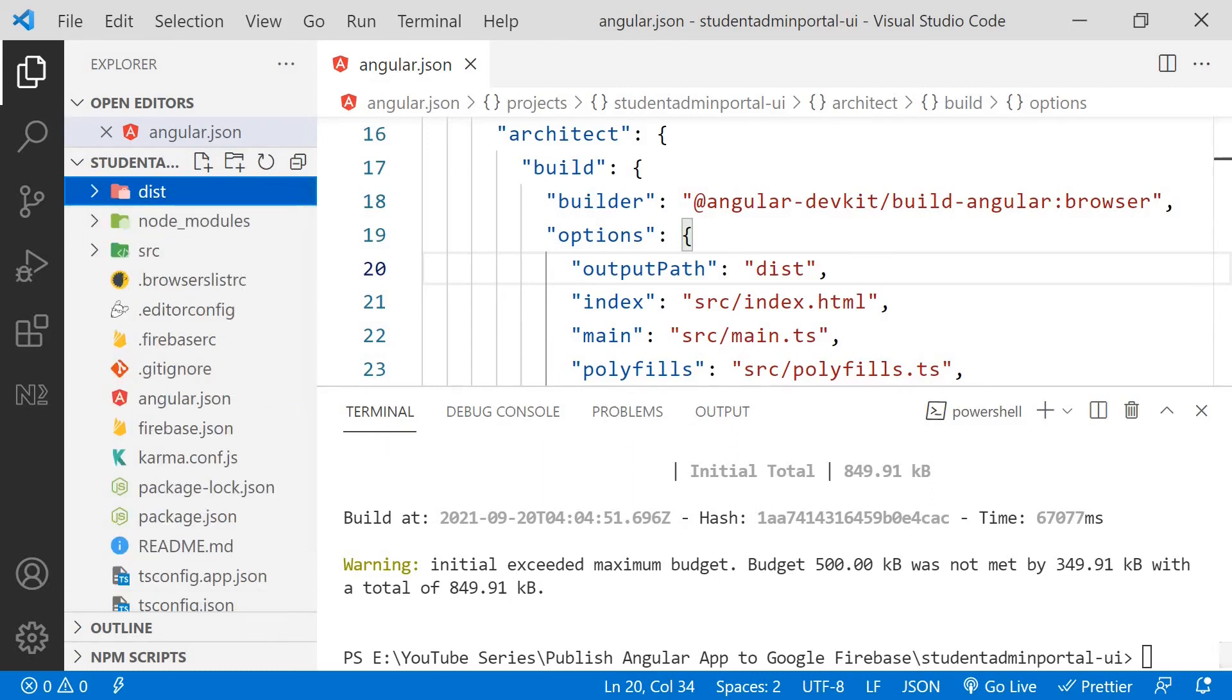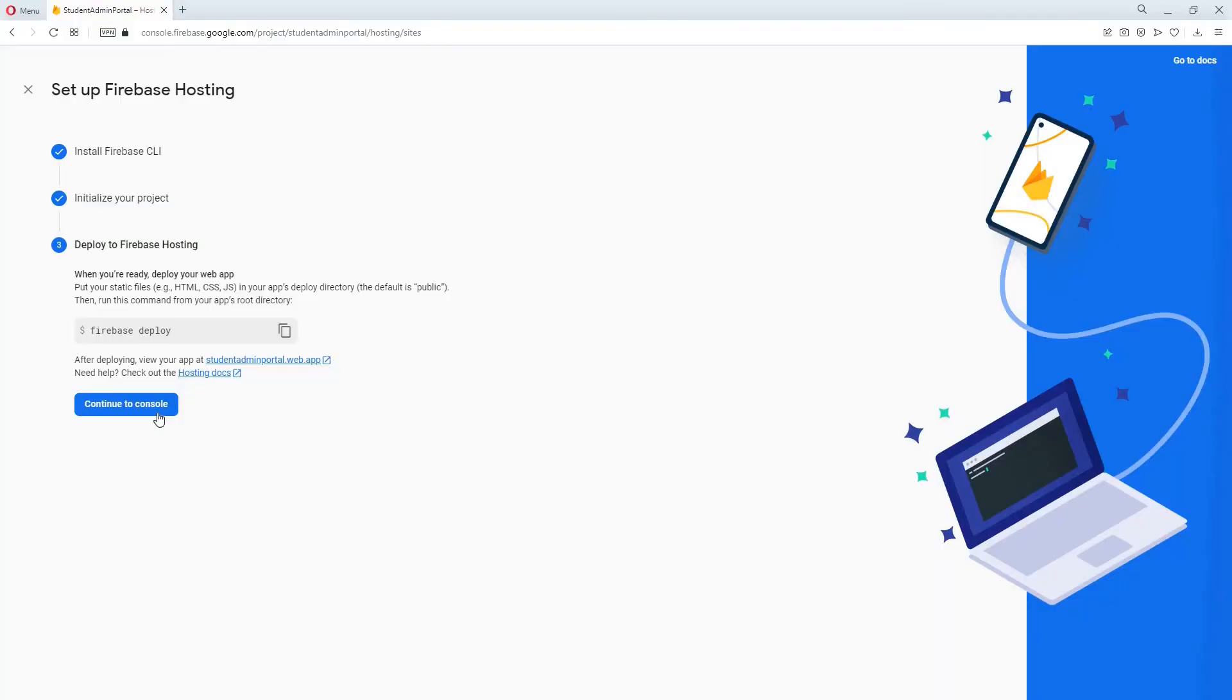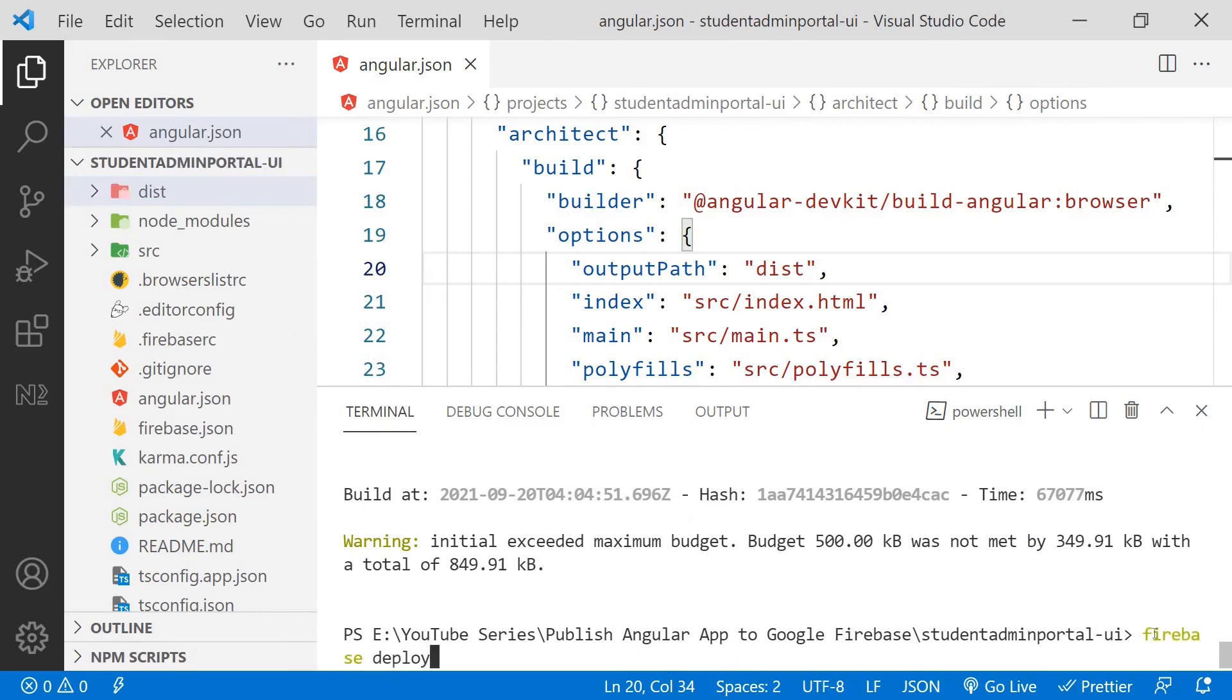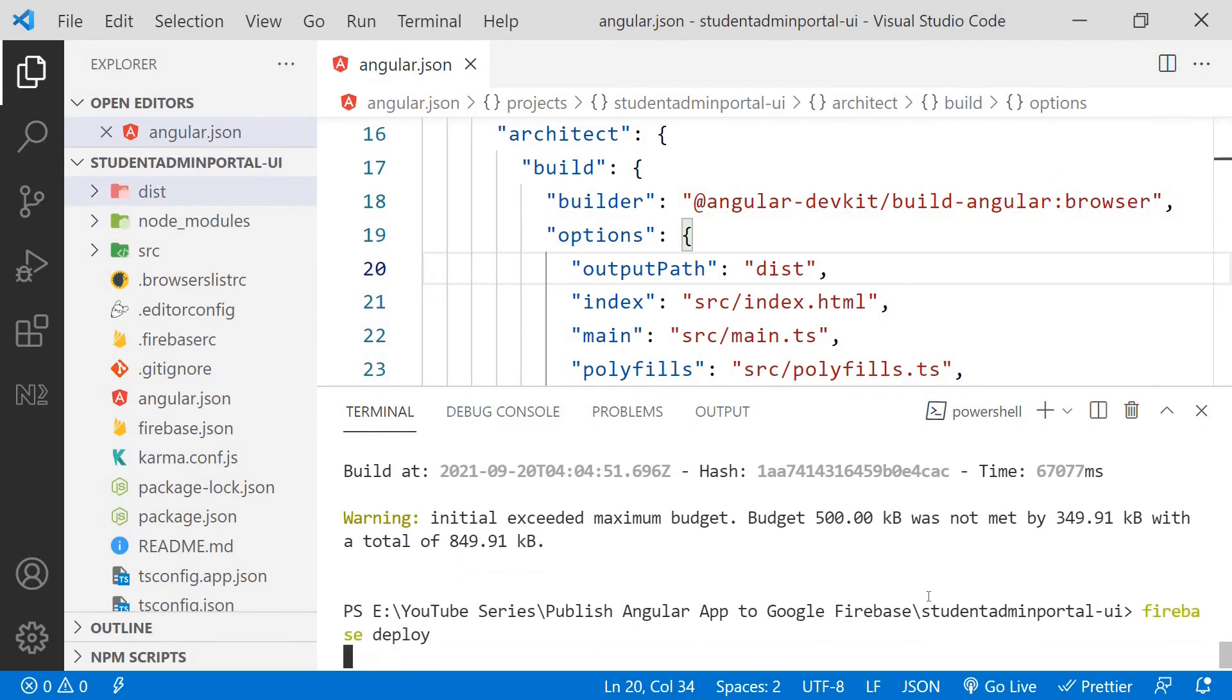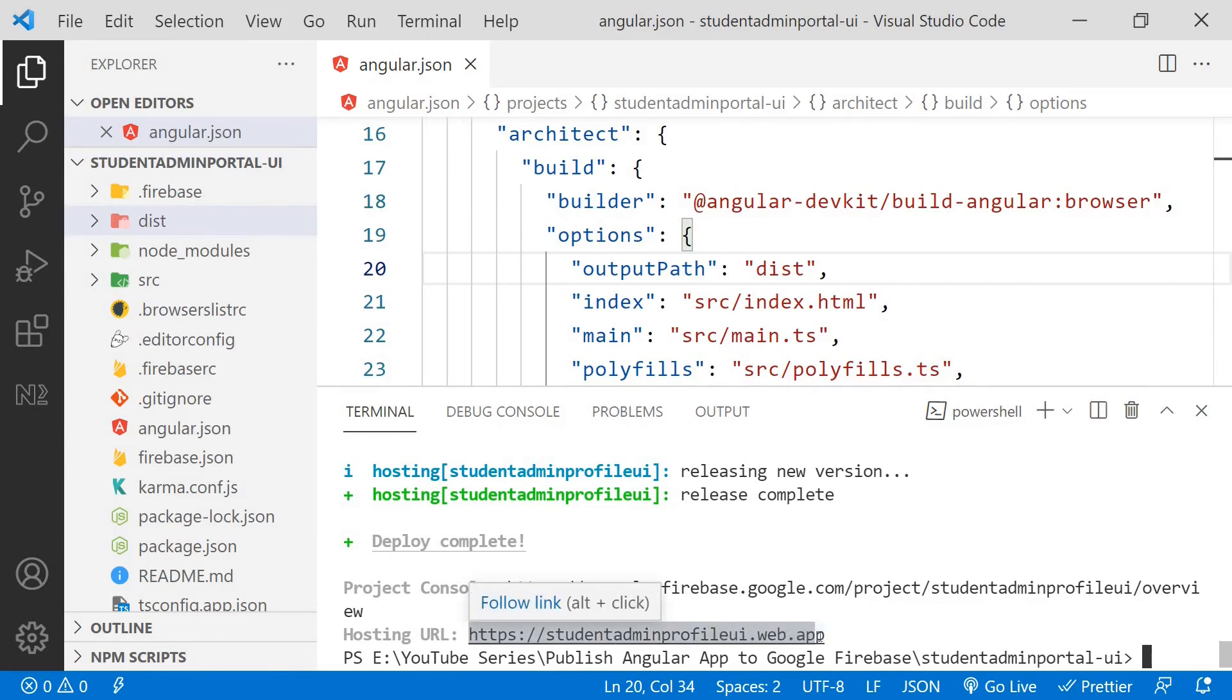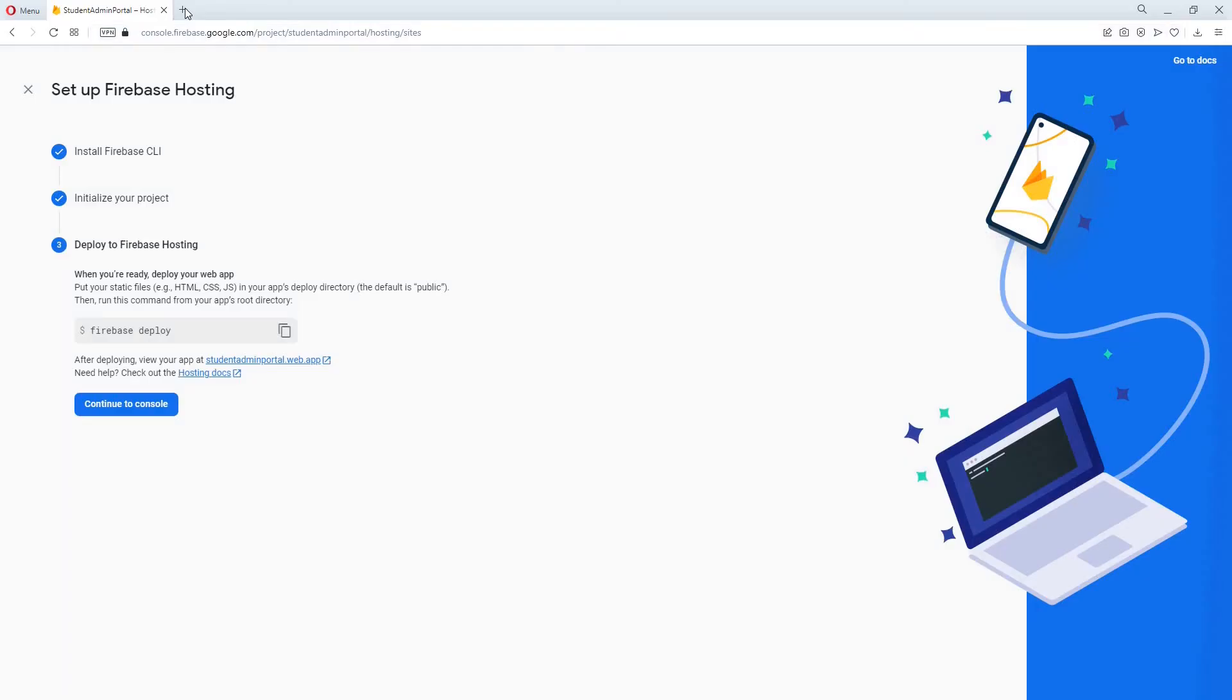So now we can go back to the browser and copy this command Firebase deploy. We will come back to the application and paste the command here and click enter. This is now deploying our Angular application to Google Firebase. So you can see that the deployment was successful and it has given us a hosting URL. I will copy this link and I will come back to my browser to open it up.